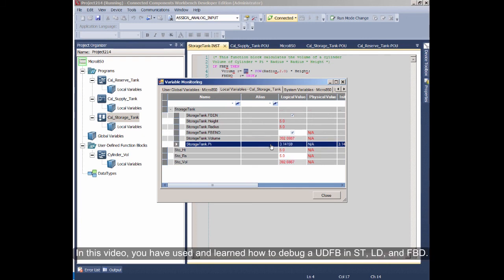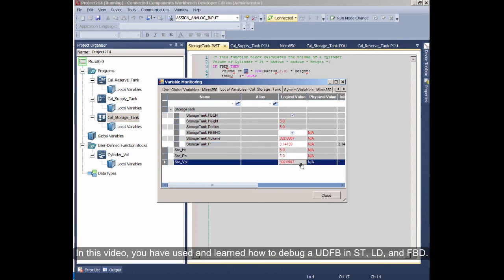In this video, you have used and learned how to debug a UDFB in Structured Text, Ladder Diagram, and Function Block Diagram.